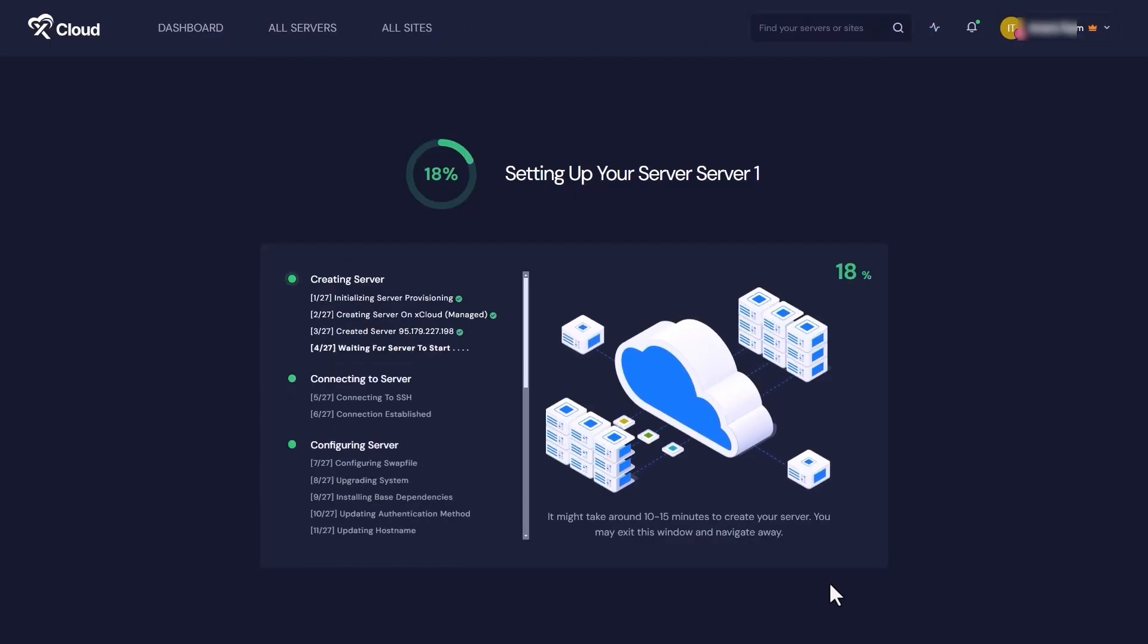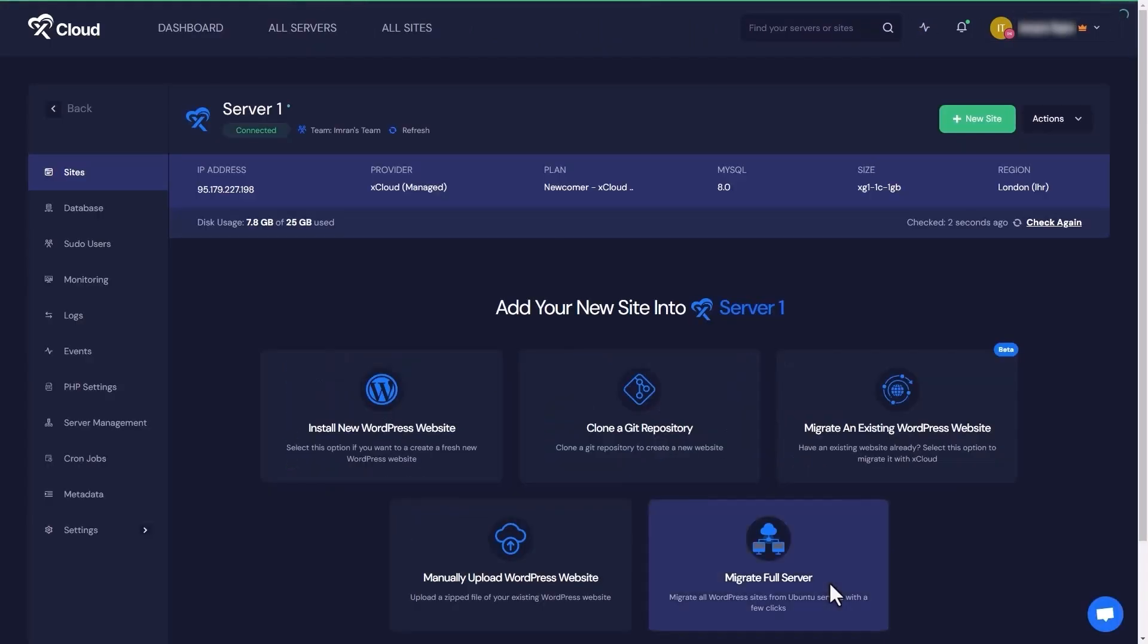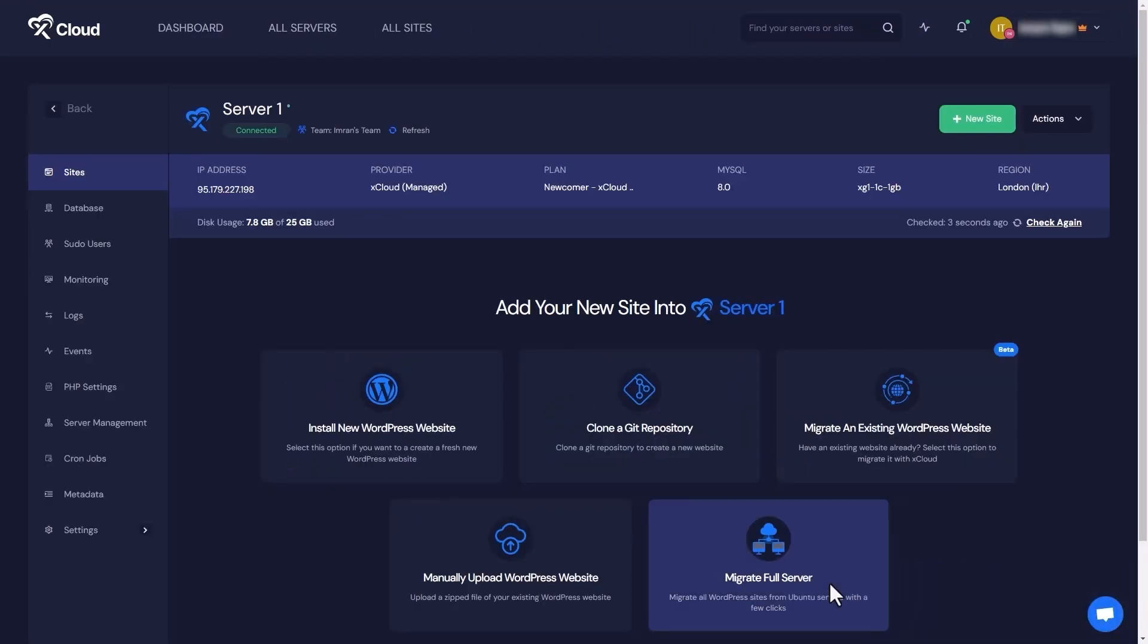The setup might take a while to complete. Congratulations! Your server is ready.